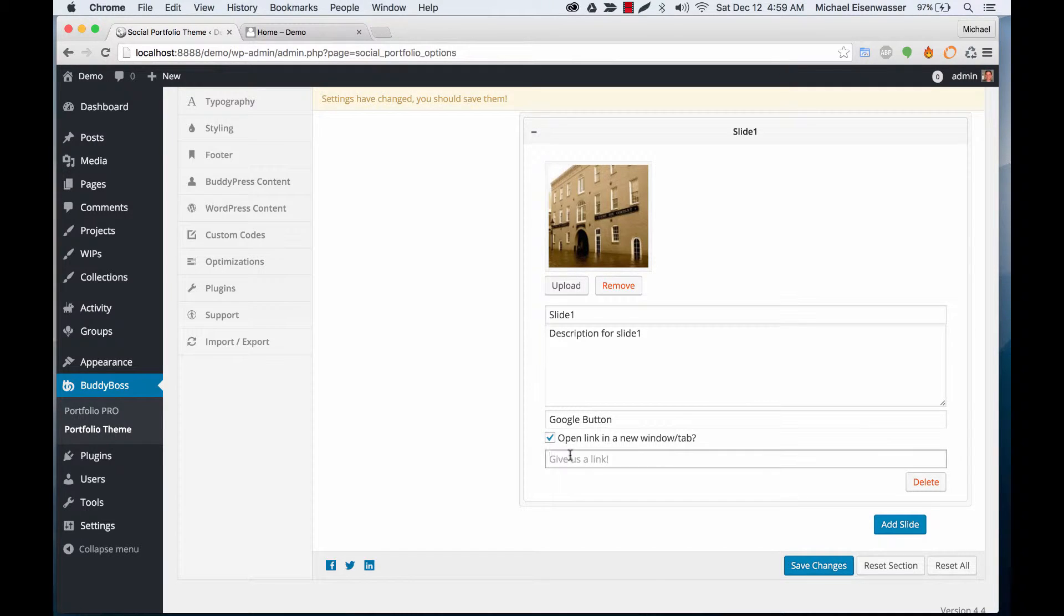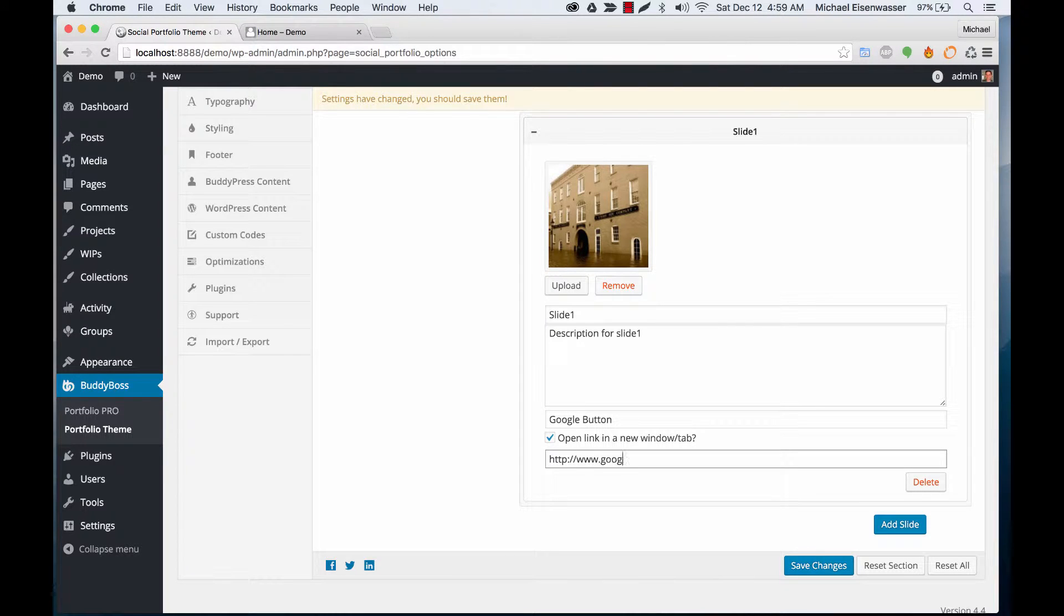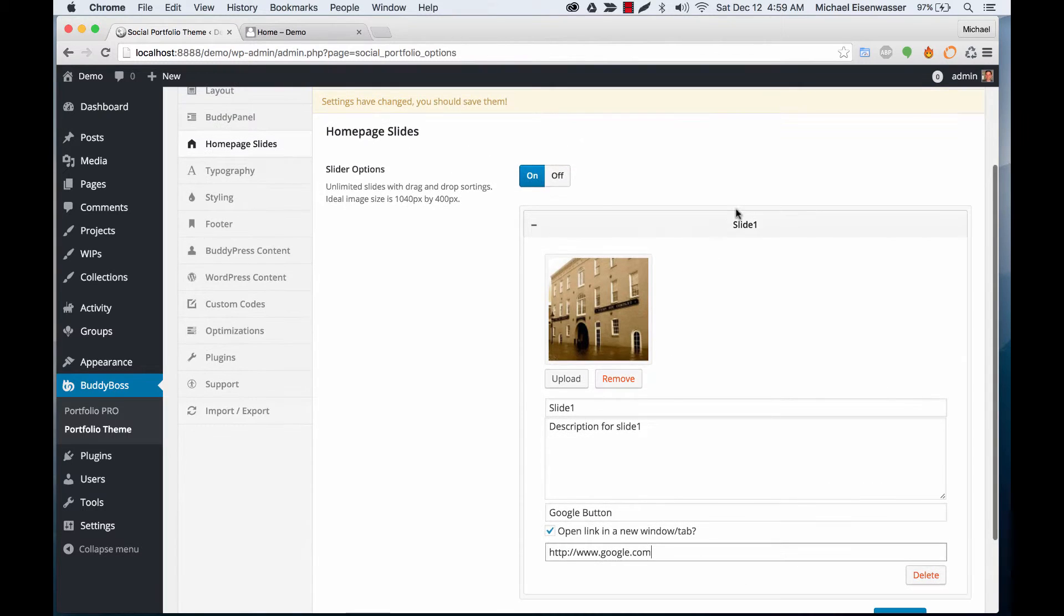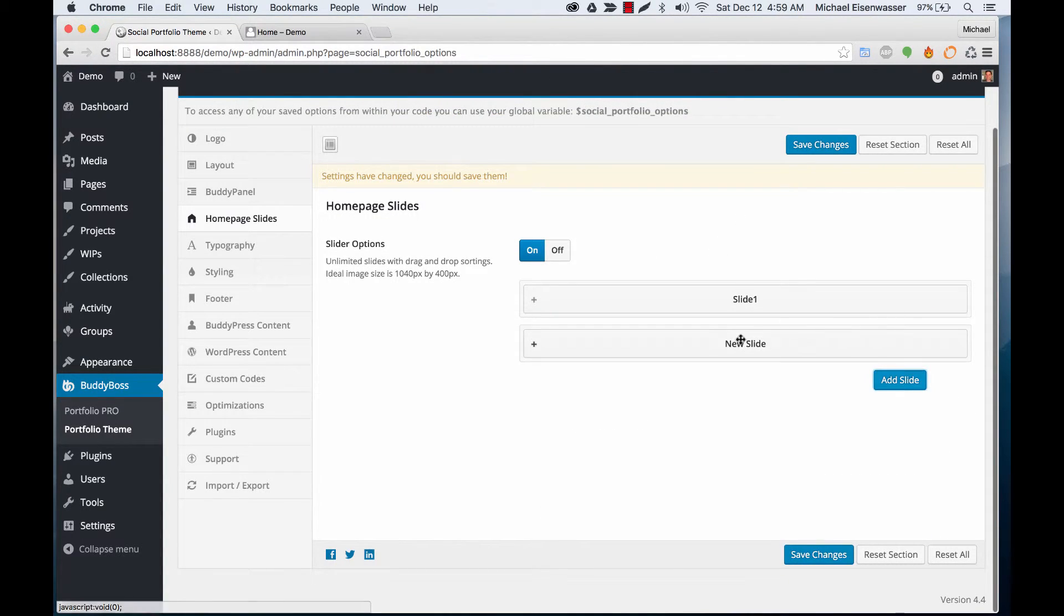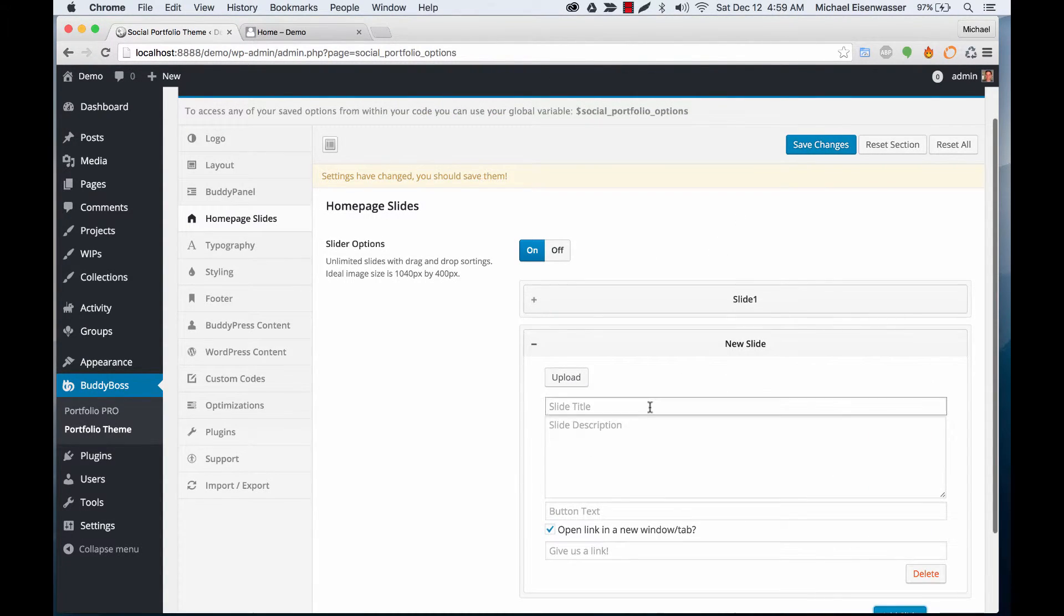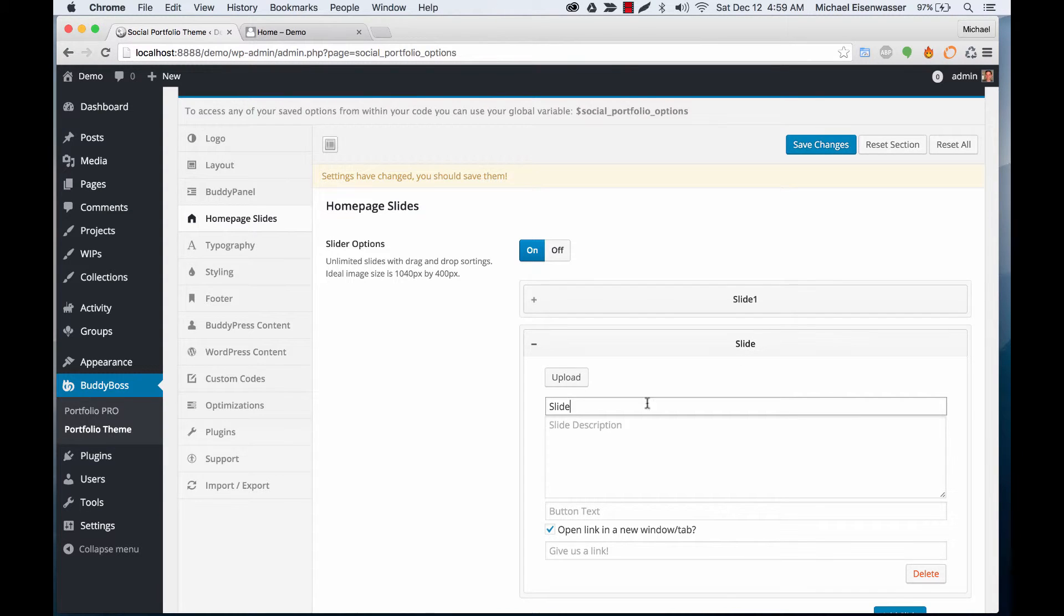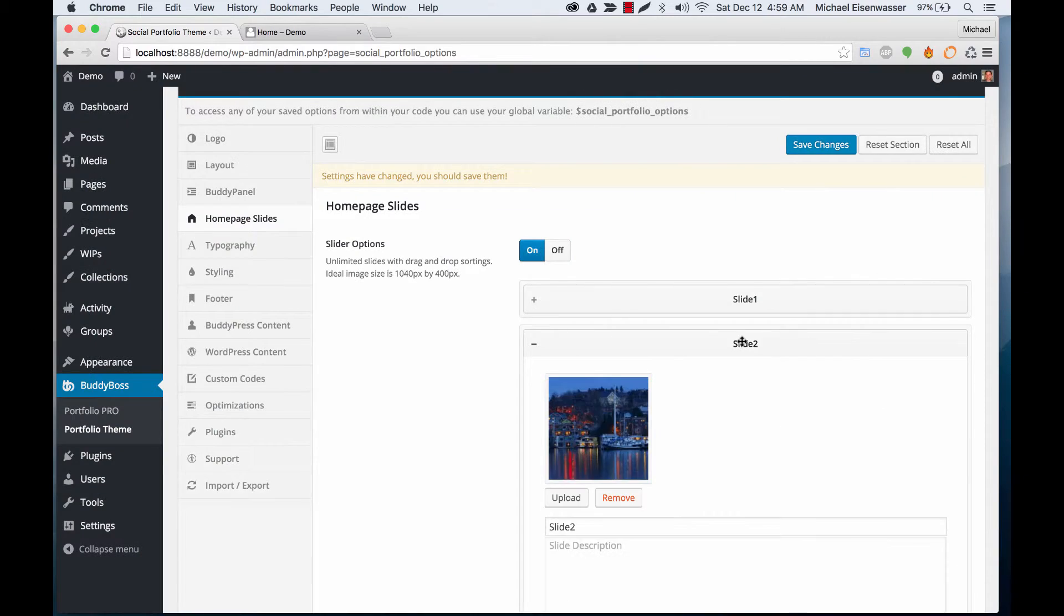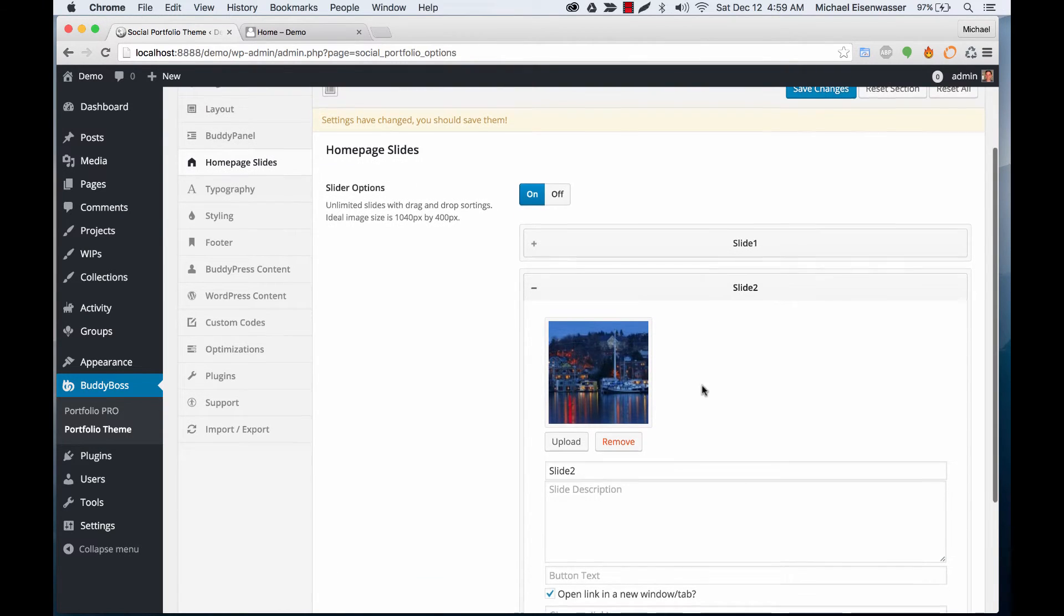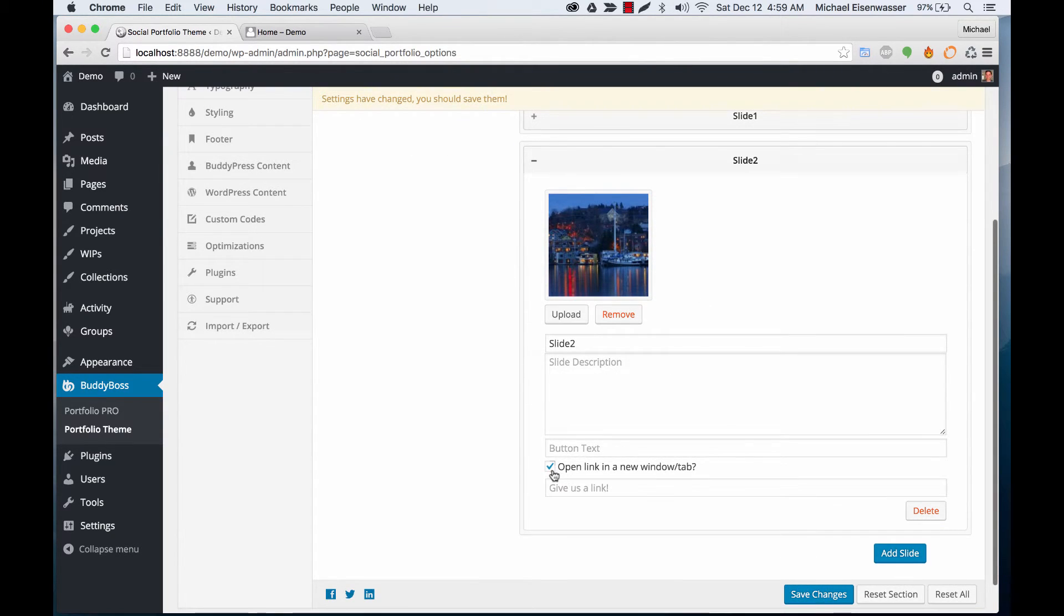So this is our first slide and we're going to add another slide. I'll call this slide two and I'll pick another image. For slide two I'm not going to add anything else, that's it.